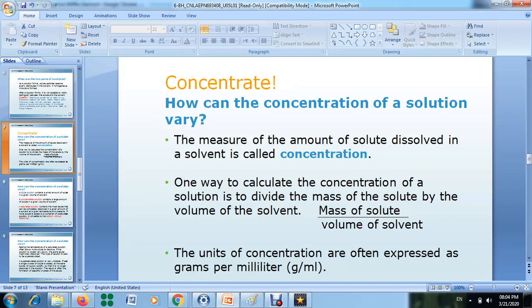We want to define what concentration means. The concentration is the measure of the amount of solute dissolved in a solvent. This is the definition of concentration.